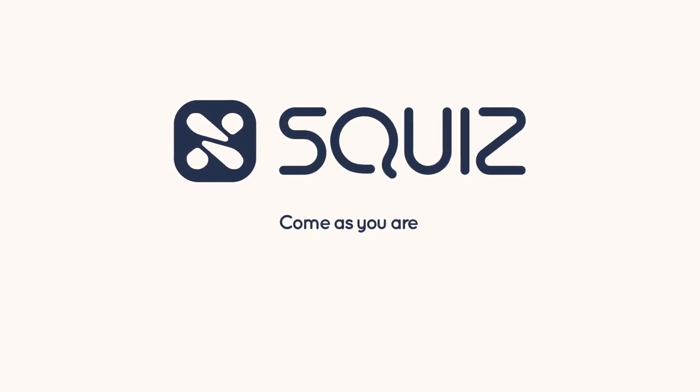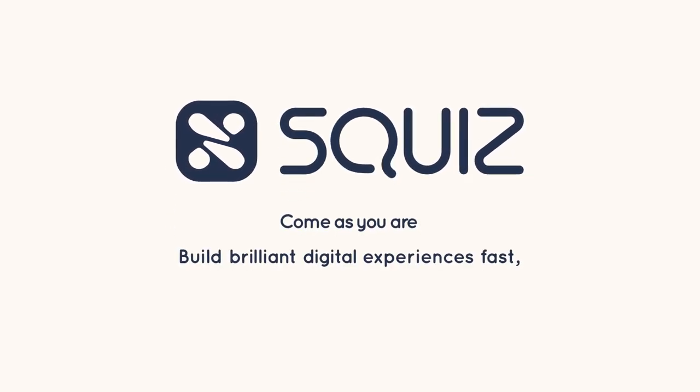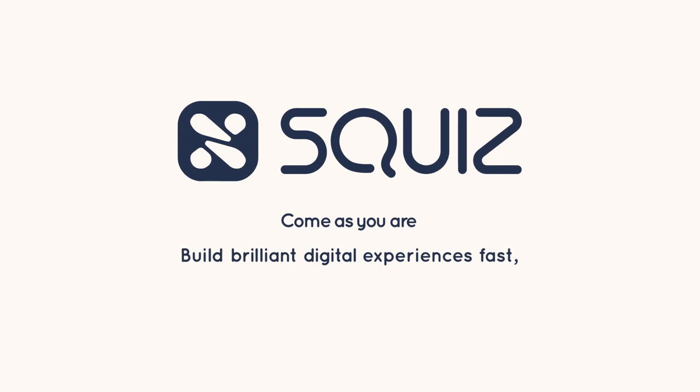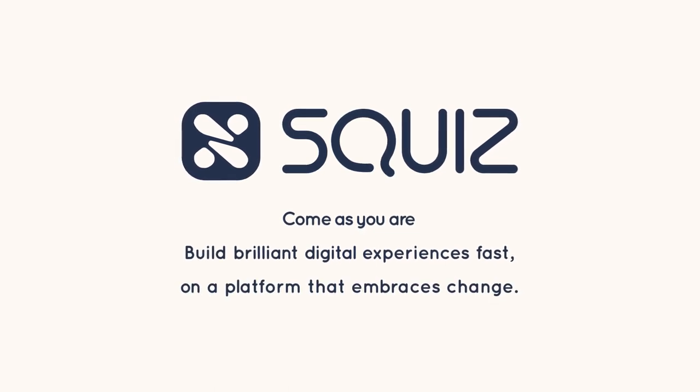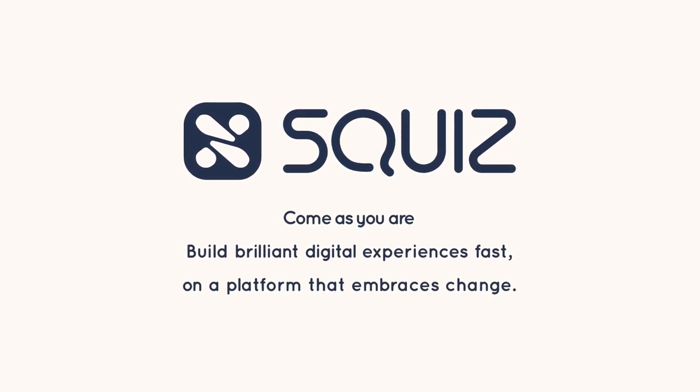Come as you are. Build brilliant digital experiences fast on a platform that embraces change.